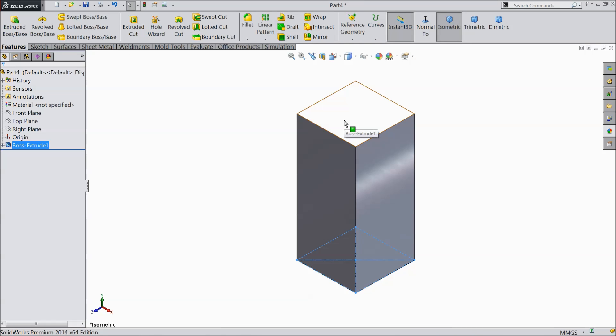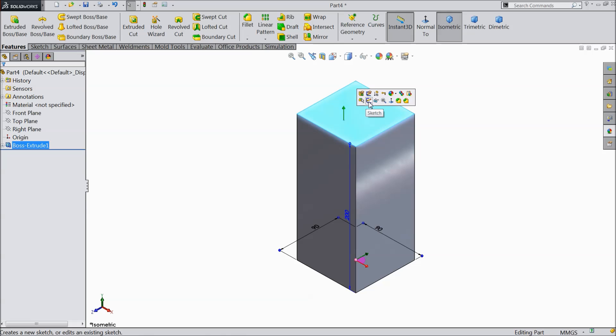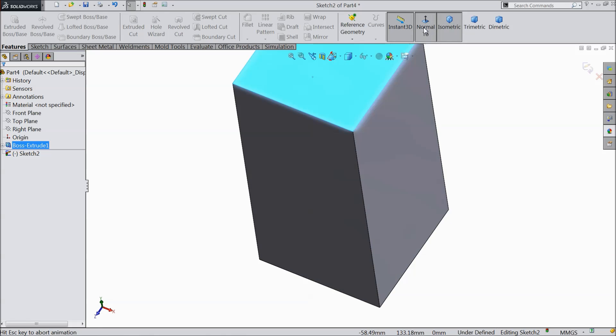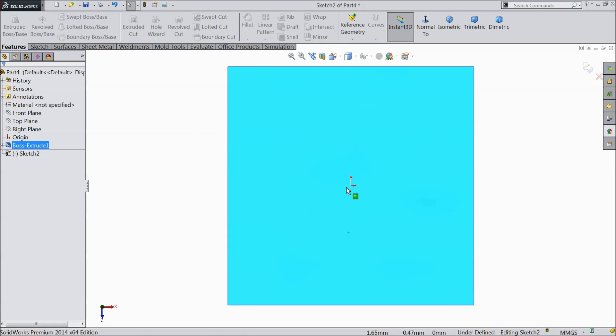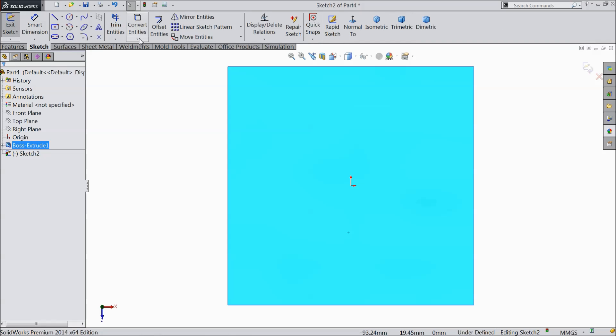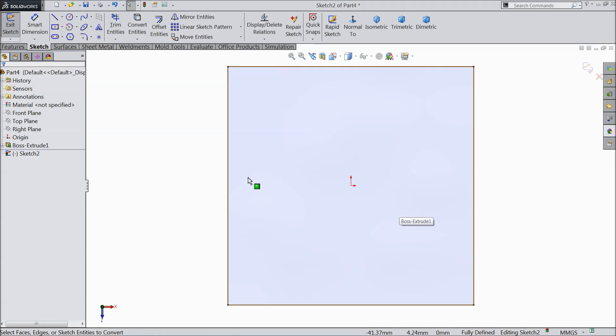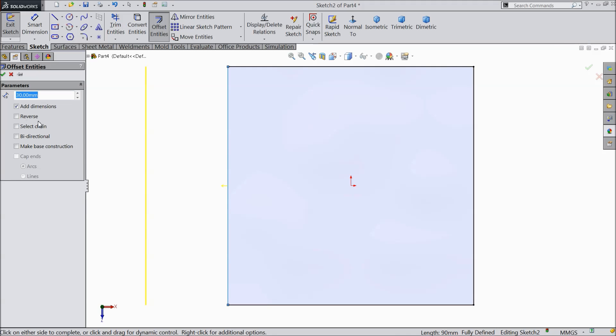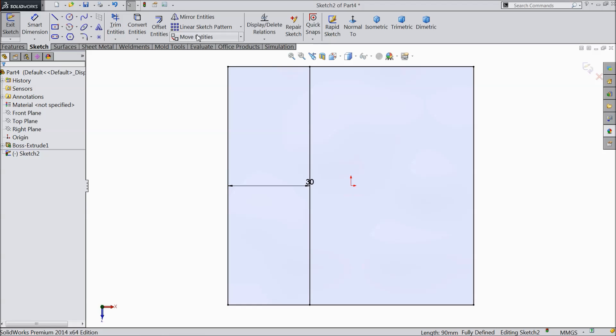Now again choose top plane, sketch, top surface, not top plane and select convert entity. Now this square is converted. Choose offset entity, select 30 mm. Uncheck chain. Select this line. Reverse. 30 mm.